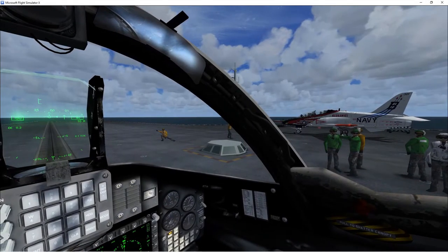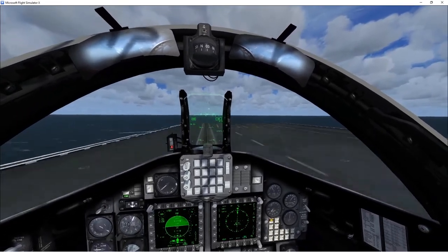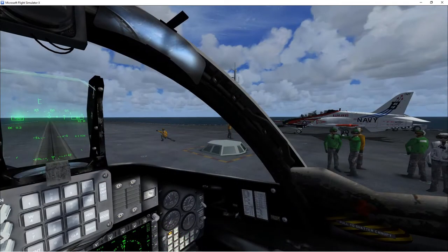If you fancy flying off aircraft carriers with your friends, stay tuned — this is how JoinFS can let you do it. This is quite a long video, split into two parts. The first section will cover how to download recommended aircraft carriers and aircraft, and the second part will be how to use JoinFS to bring it all together so you can fly with your friends.